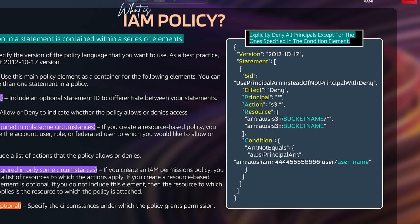Let's look at an example resource-based policy that explicitly denies all principals except for the ones specified in the condition element. The version is set to 2012-10-17 as best practice. There is one statement block enclosed in curly brackets. The SID is given the string 'usePrincipalARN instead of notPrincipal with deny' — this is just a string label identifying this statement.